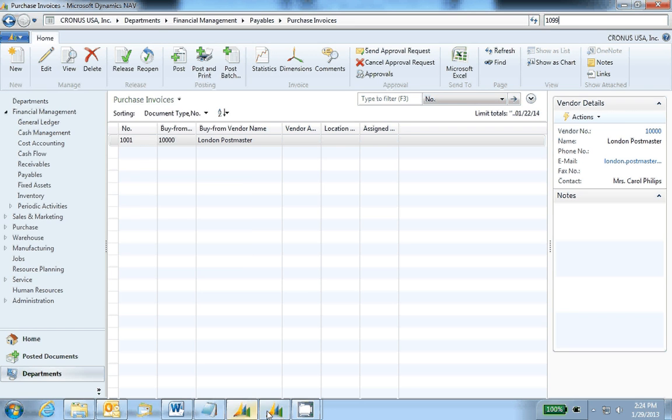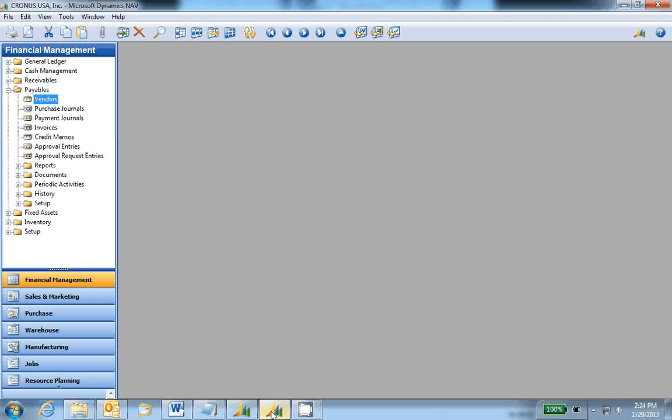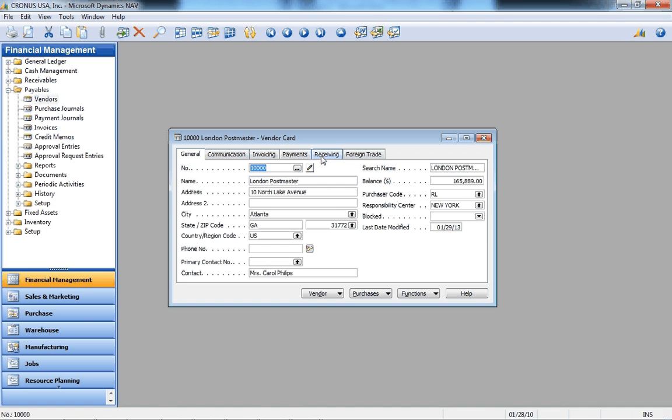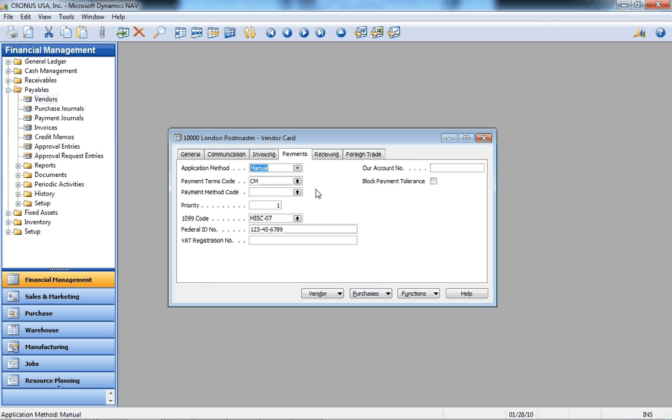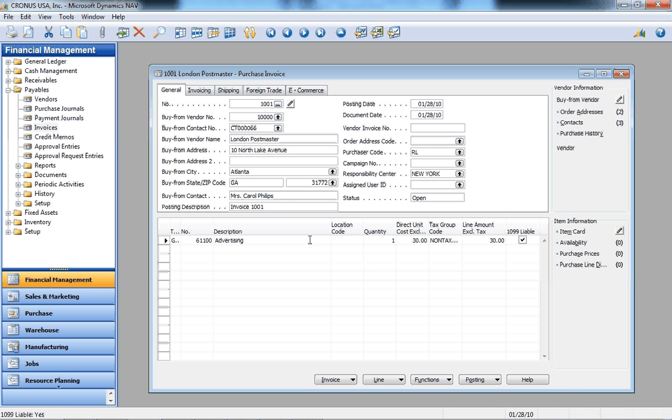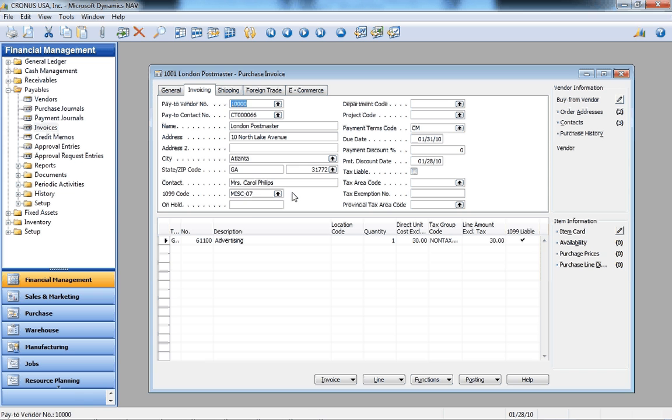The classic client works the same way. On the vendors payment tab, make sure that's filled in. On the invoices, make sure the 1099 code is filled in on the invoicing tab and the 1099 liable is checked on.